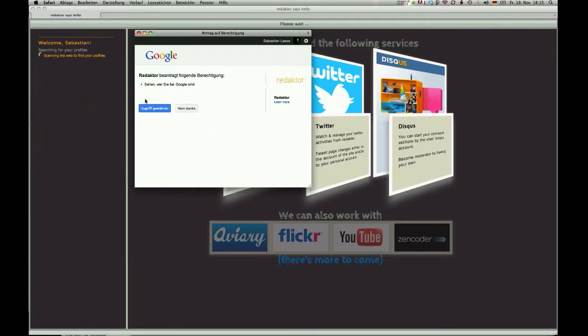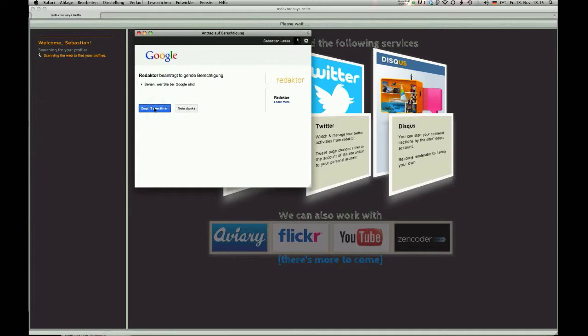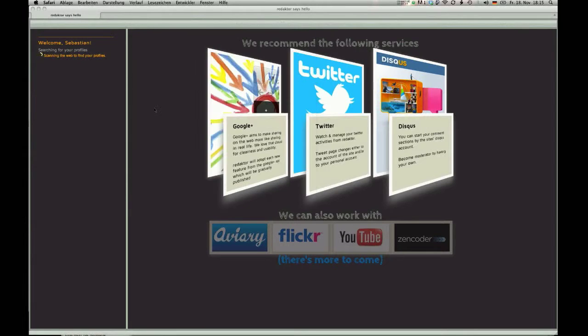Once logged in to Google Plus, it's just one click and Redactor does the rest.